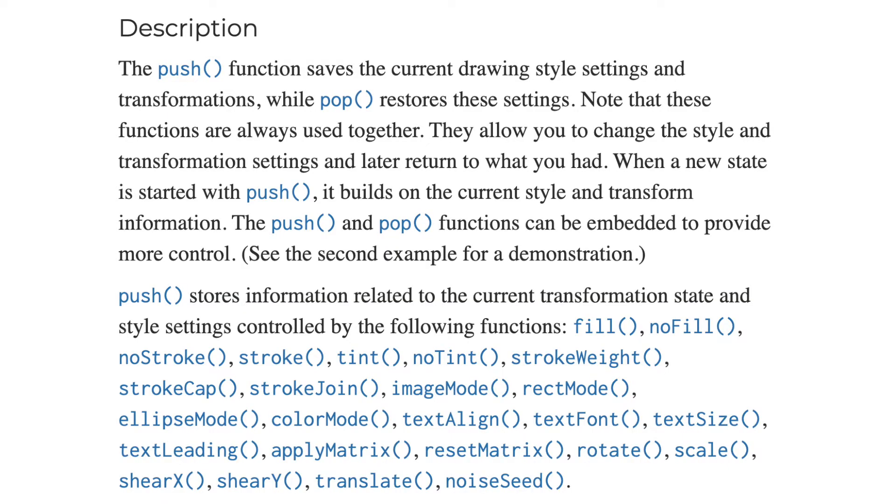Push function saves the current settings and transformations, while pop restores basically resets these settings. They are always used together. Right after push, you can change the style and transformation settings of the canvas, and after pop, you return to previous version of your canvas.